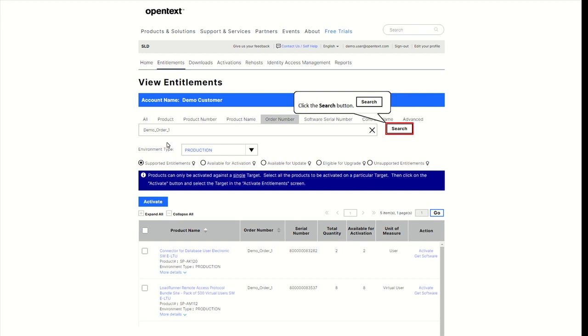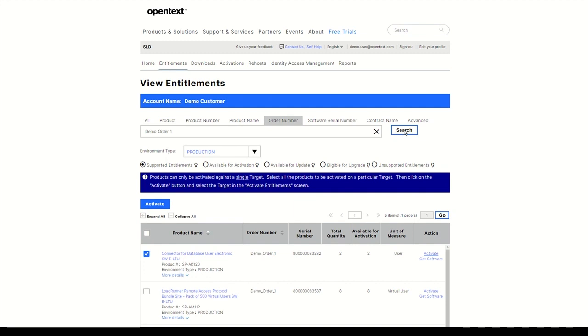Alternatively, use any of the search parameters. Select a product and click on Activate.